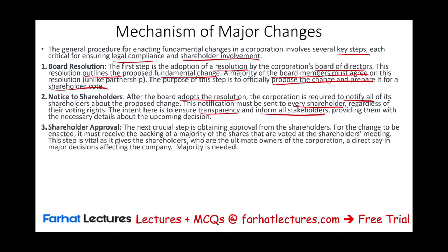The next crucial step is obtaining the approval of the shareholders. For the change to be enacted, it must receive the backing of the majority, voting at a shareholders meeting. This step is vital as it gives shareholders — the ultimate owners — a direct say in major decisions affecting the company. A majority is needed; you don't need every shareholder. Certain shareholders might refuse, and if the majority agree, the majority wins. Those who disagree are called minority shareholders, and they have certain rights we will discuss.